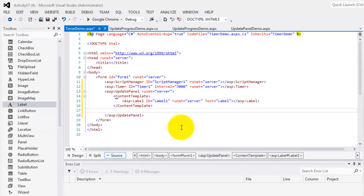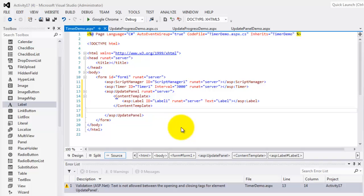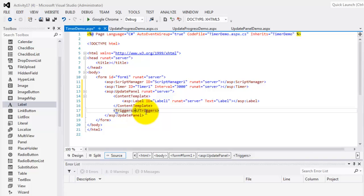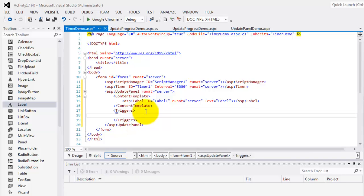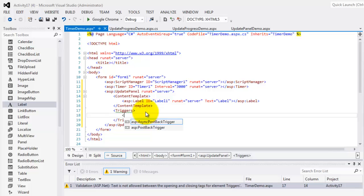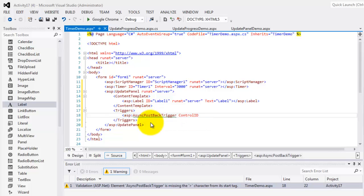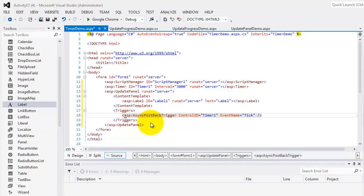Now, after the content template, we have to declare the trigger. So, that we will know when will the label change its value. We will declare an async postback trigger, which has two tags, the control ID, which we will set to timer1, and the event name, which is a type of tick for the timer, when the timer ticks.